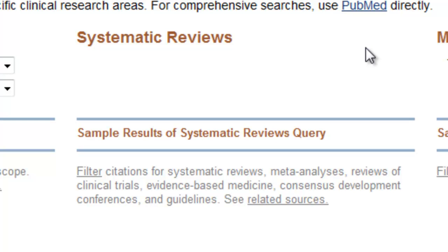Quite often, your research should begin with these types of articles. A systematic review is a summary of the medical literature that uses explicit methods to perform a thorough literature search and critical appraisal of individual studies retrieved. Findings from systematic reviews may be used for decision-making about research and the provision of healthcare. Meta-analyses are a type of systematic review, but they use quantitative methods to combine the results from a number of different studies.